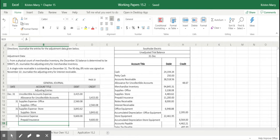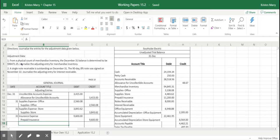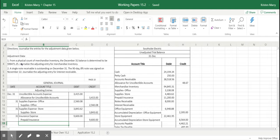We'll start first with the adjustment for merchandise inventory. Most accounts that need adjustments such as supplies and prepaid insurance both have identified and related expense accounts. So for supplies, it's supplies expense. For prepaid insurance, it's insurance expense. But when it comes to merchandise inventory, we don't have an assigned expense account for merchandise inventory.